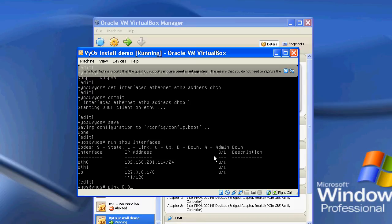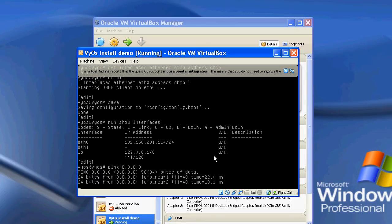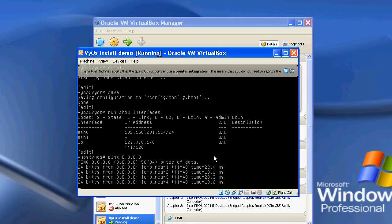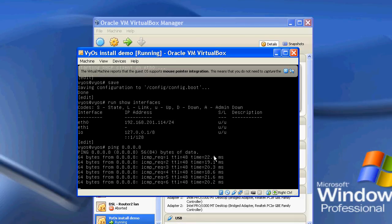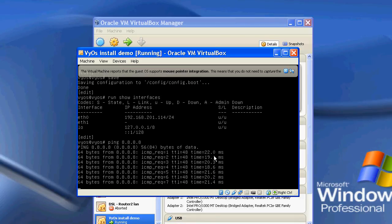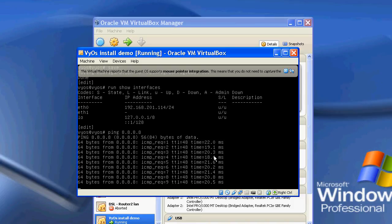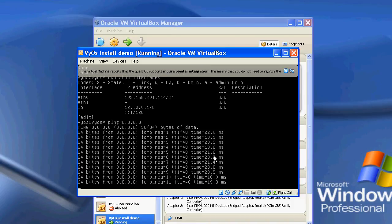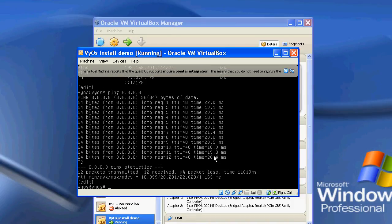And I'm not sure if I'll be able to ping at this stage. There we go. Well, I can ping. So there we go. So I can ping the internet. So that's just a basic installation and a very quick way to get a VyOS box up and running.